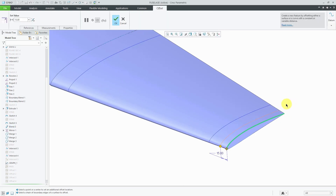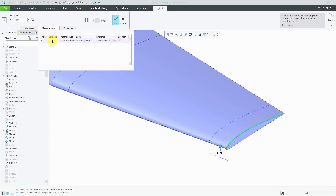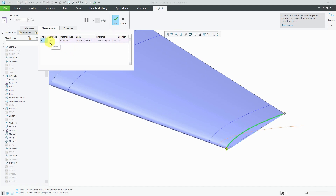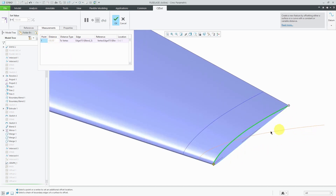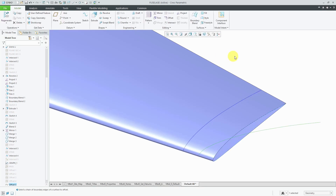The last distance option is a little unusual. Let me select this edge and choose to offset it. For the measurements, rather than using a distance normal to the edge, if we choose To Vertex, the distance value gets automatically selected and grayed out — you can't change it. We see the resulting curve if we offset this edge all the way to that vertex. Hit the check mark and there's the end result.